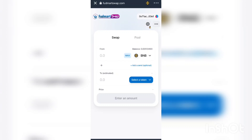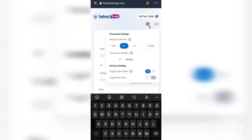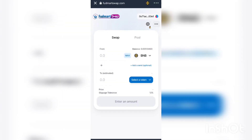First of all, you have to set the slippage because SPORT token is a deflationary token. You set the slippage because if you don't set it first and you try to swap GCT for SPORT token, you are going to receive an error message. Secondly, you need to make sure you have some BNB in your wallet.